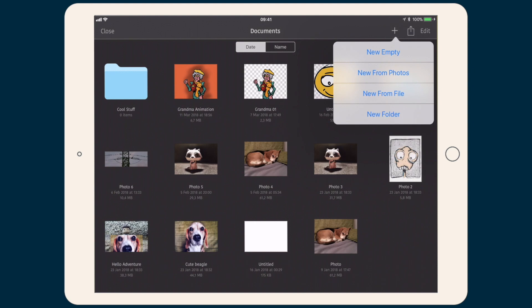Tapping the plus icon we are activating a popover with options for creating a new document. We have new empty, new from photos, new from file, and new folder.